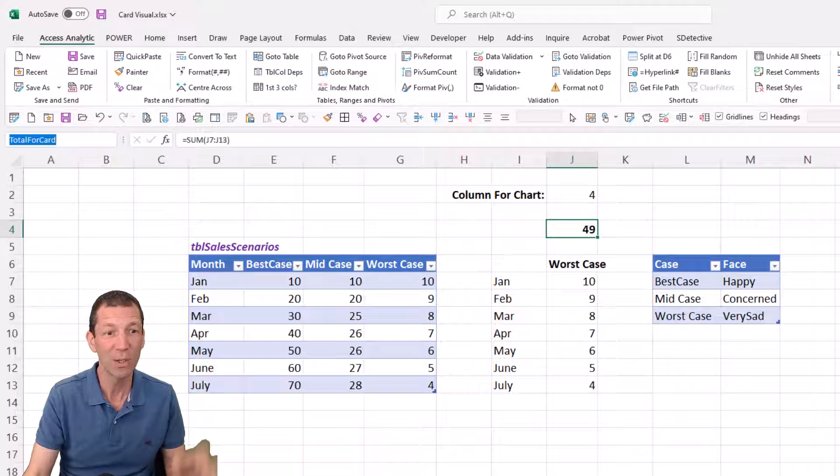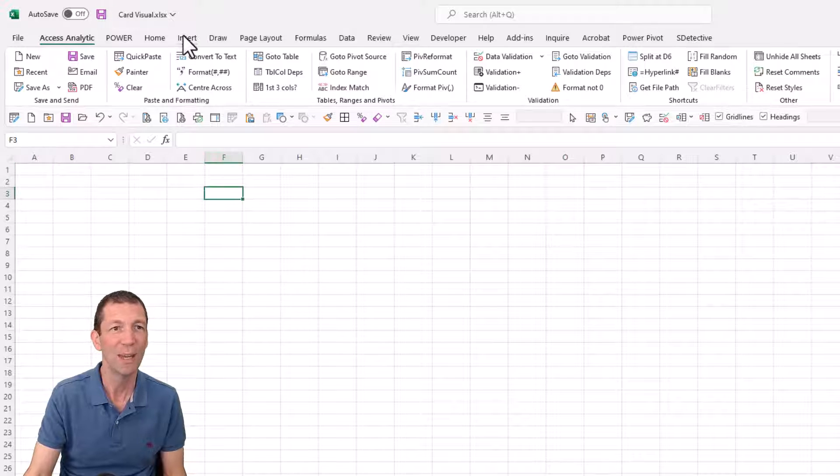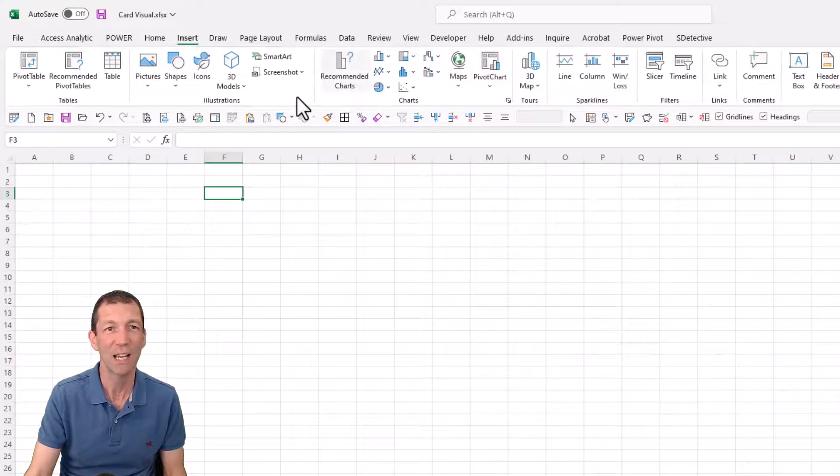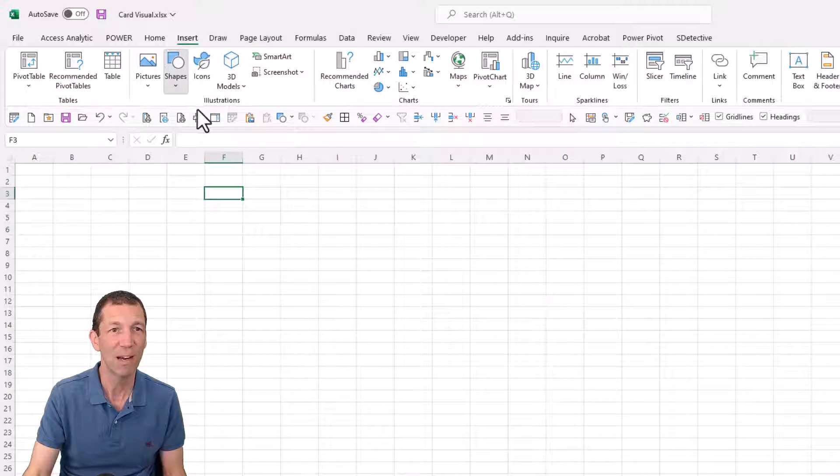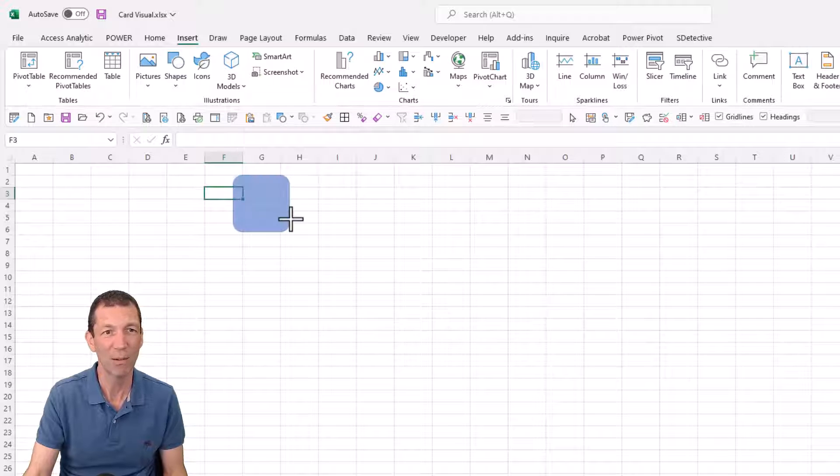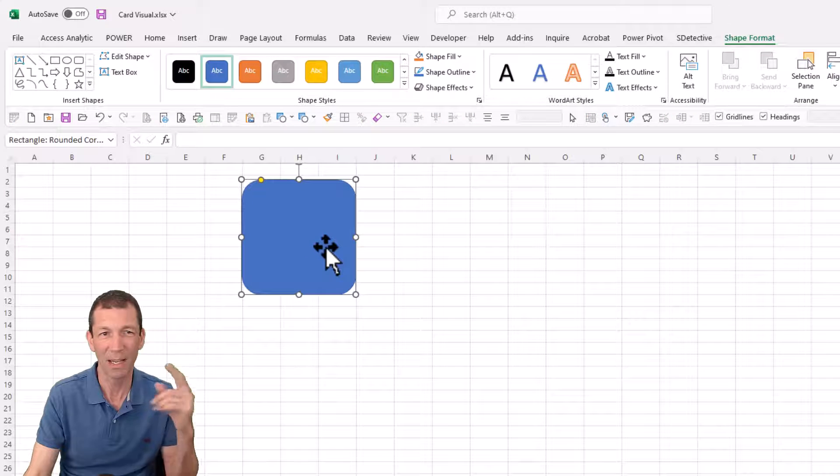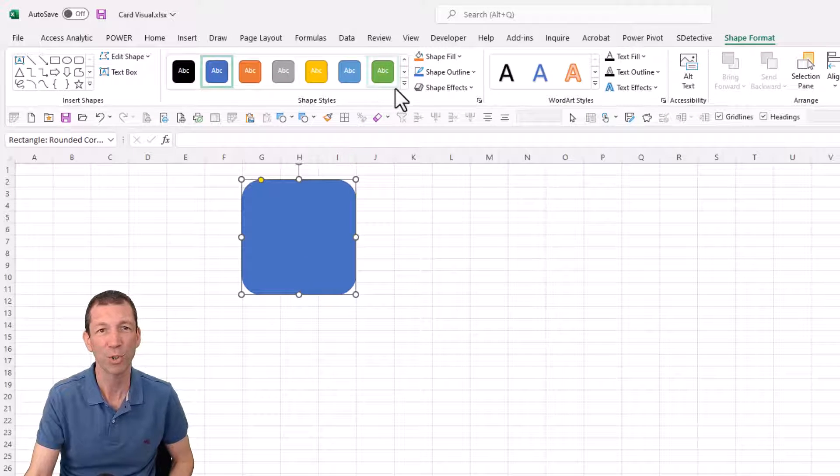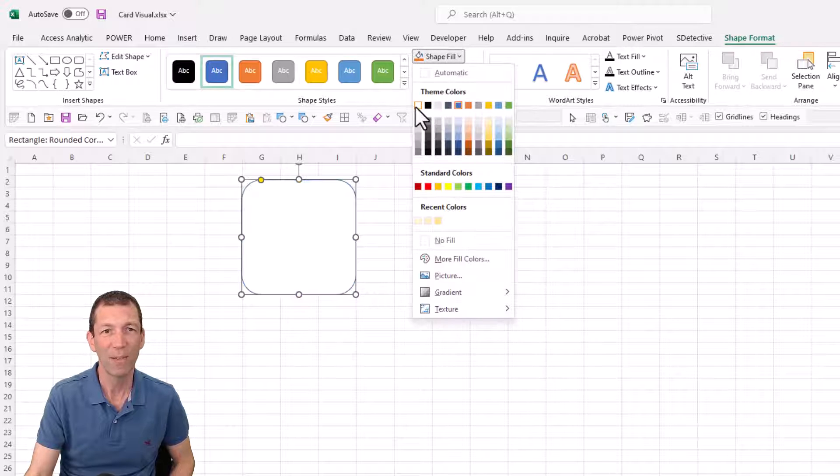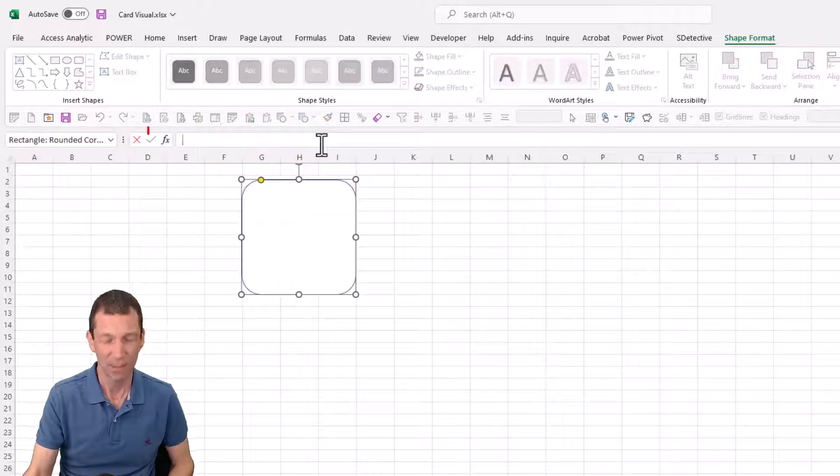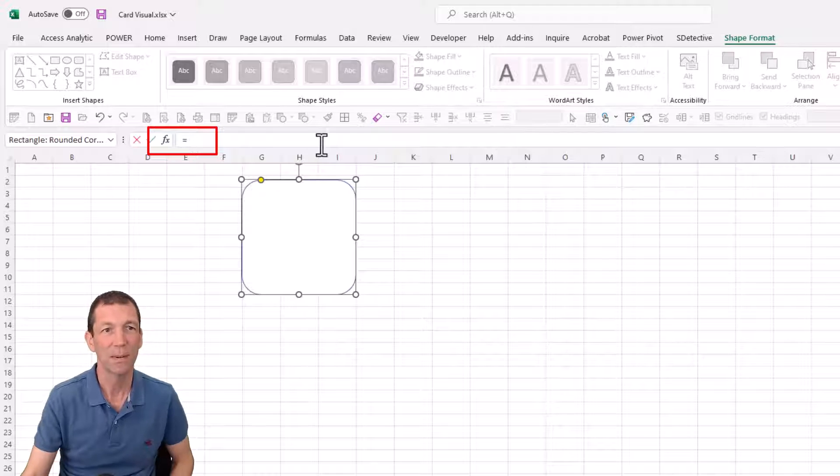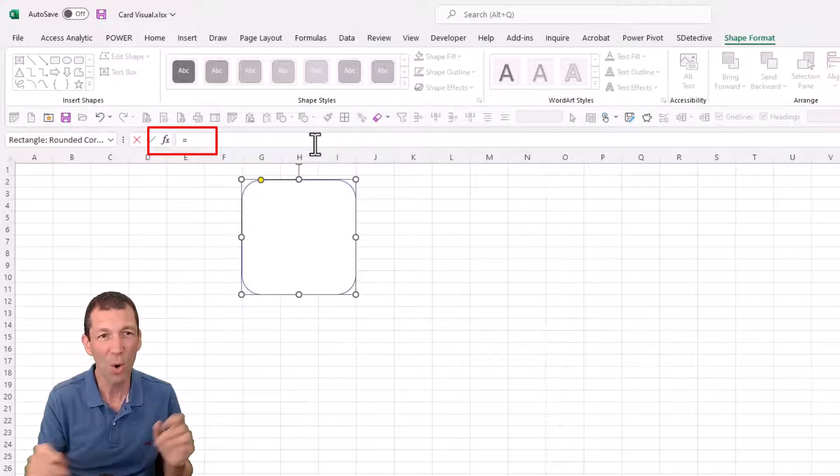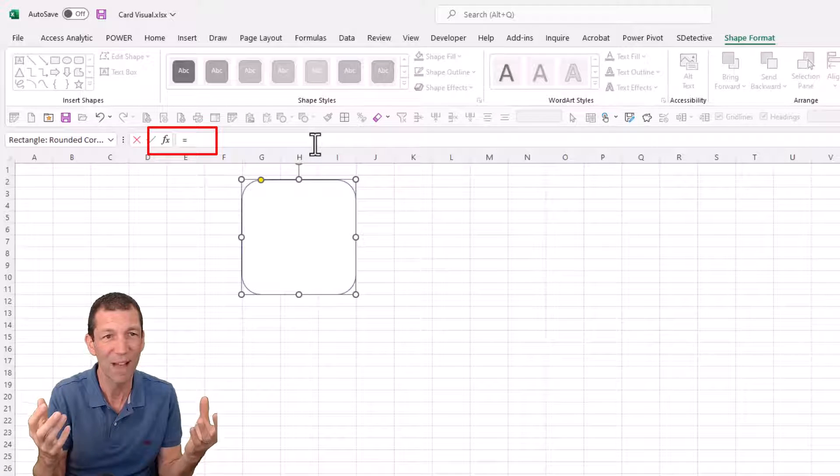Now how do we do the card visual? Let me just start a new page, go insert a shape. It doesn't really matter what shape you do, I quite like the round one. I hold shift when I drag to keep the proportions the same, give it a bit of white fill.